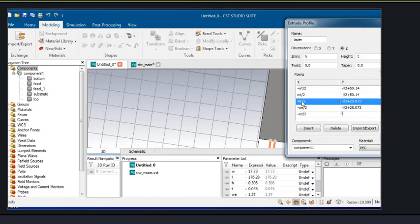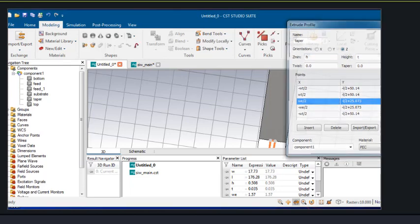These are the dimensions. Again, we will form a mirror image of this taper.